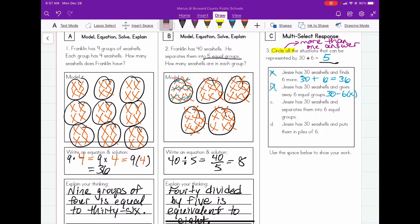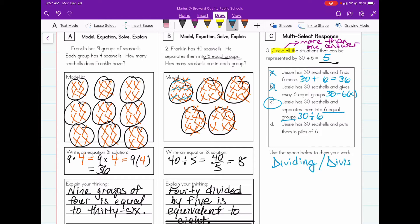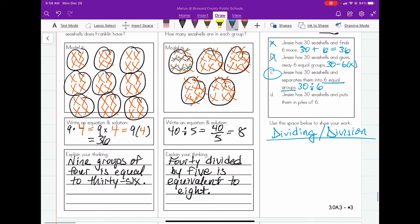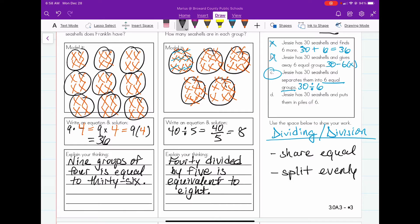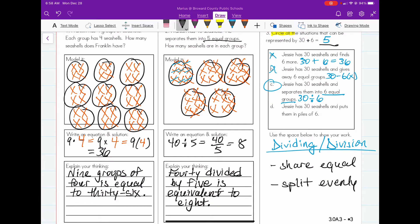Answer C says: Jesse has thirty sea shells and separates them into six equal groups. C represents thirty divided by six because of the six equal groups. When you're talking about division, you're referring to a share or a split, and it has to be equal or even. Answer D says: Jesse has thirty sea shells and puts them into piles of six. She's splitting them and putting the same number in each group, so D can also be represented by thirty divided by six — she's putting them into equal groups.